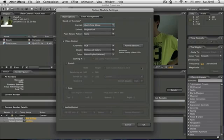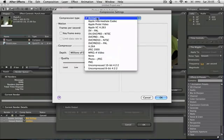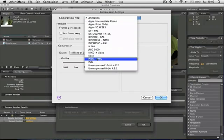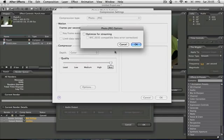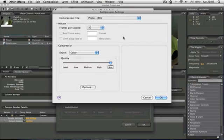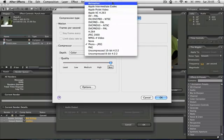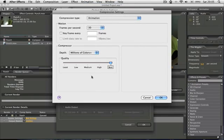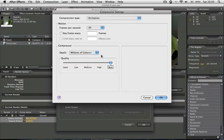And if I wanted to change the settings, I'd go on to format options, and animation or photo JPEG probably work best. But I just use animation because that's the default and it's good. So 30 frames per second, okay.